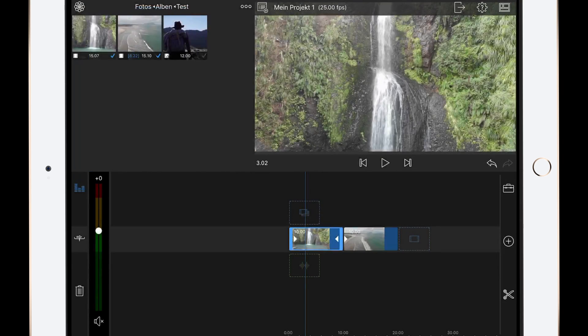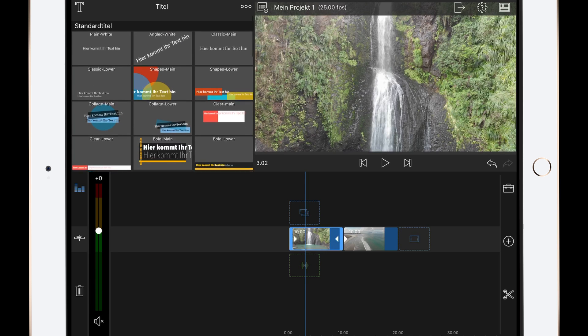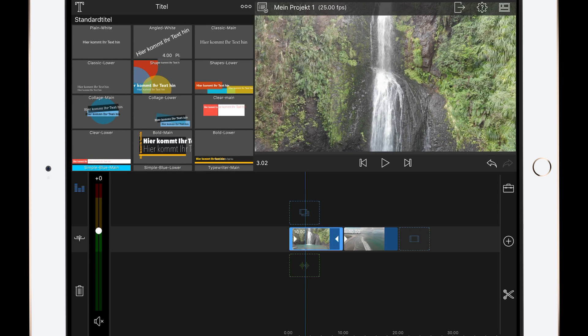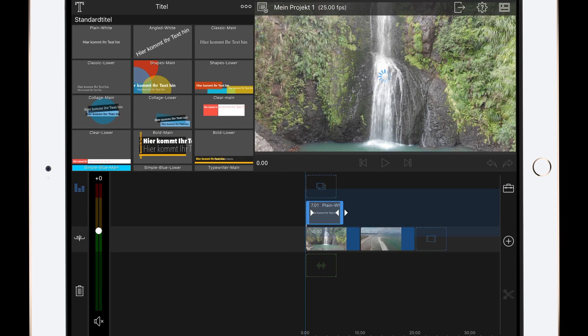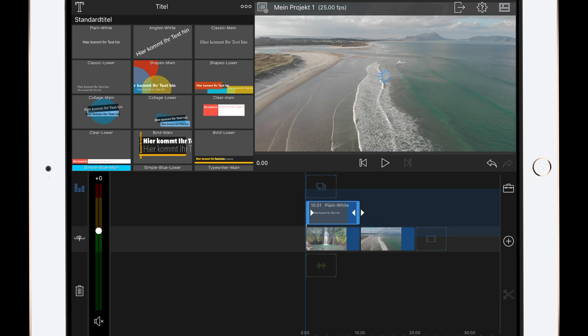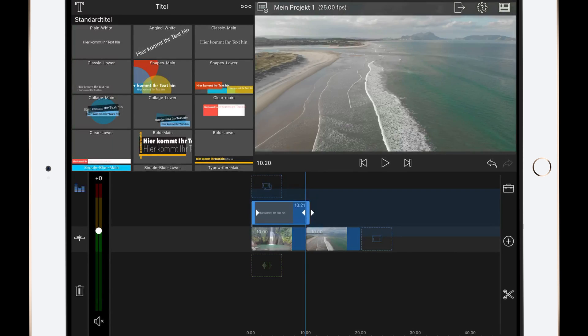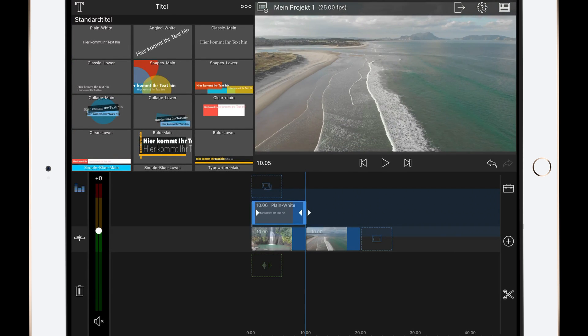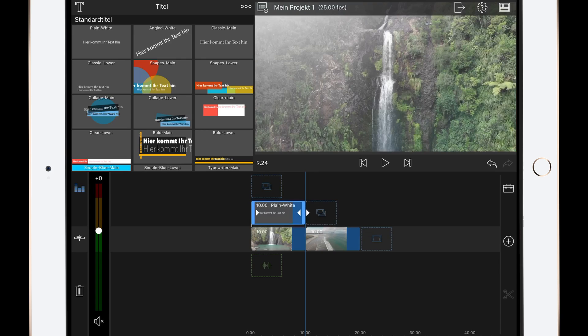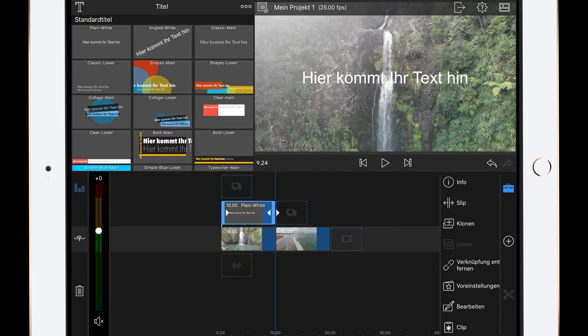Of course you need three videos with the same length. In this video I'll make an example with 10 seconds. Add the first two videos to your timeline. Then add a title and lengthen it to 10 seconds as well. Then edit the title.